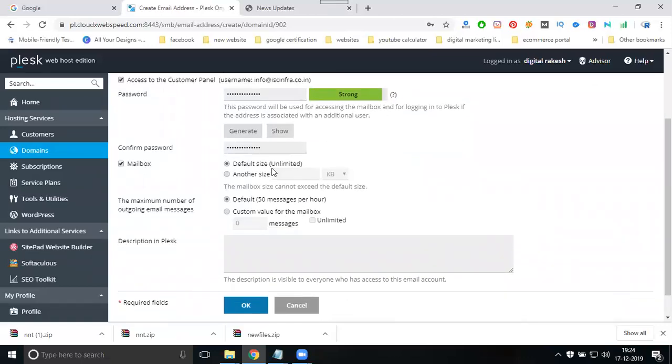Choose unlimited or limited storage. The default is 50 messages per hour. This panel has a rule for how many emails you can send per hour.